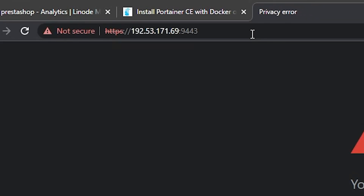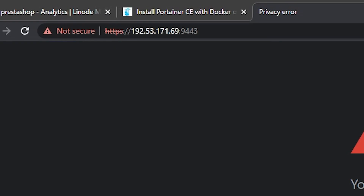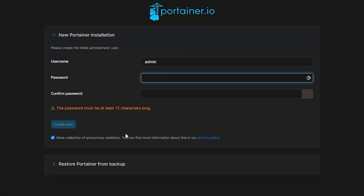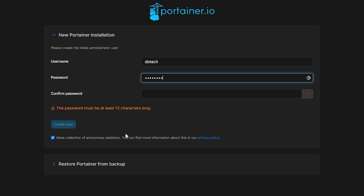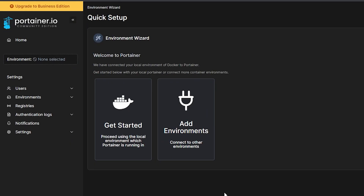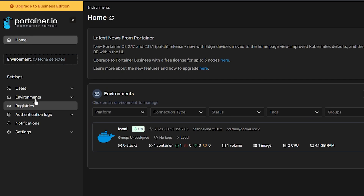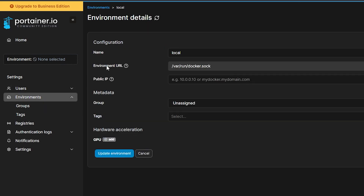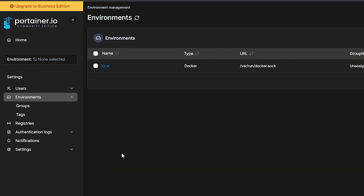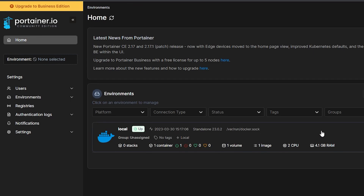Once Portainer is up and running, head over to your browser and type in your Linode's IP with port 9443. You may get an error about a self-signed certificate — just accept the risk and you'll be brought to a page asking you to create an account. By default Portainer fills in the username "admin" — for security reasons I highly recommend changing that to almost anything else. Enter your password twice and click continue. Once logged in, head to the Environments link, click Local, enter your Linode's IP address, and click Save to set the IP variable in Portainer.